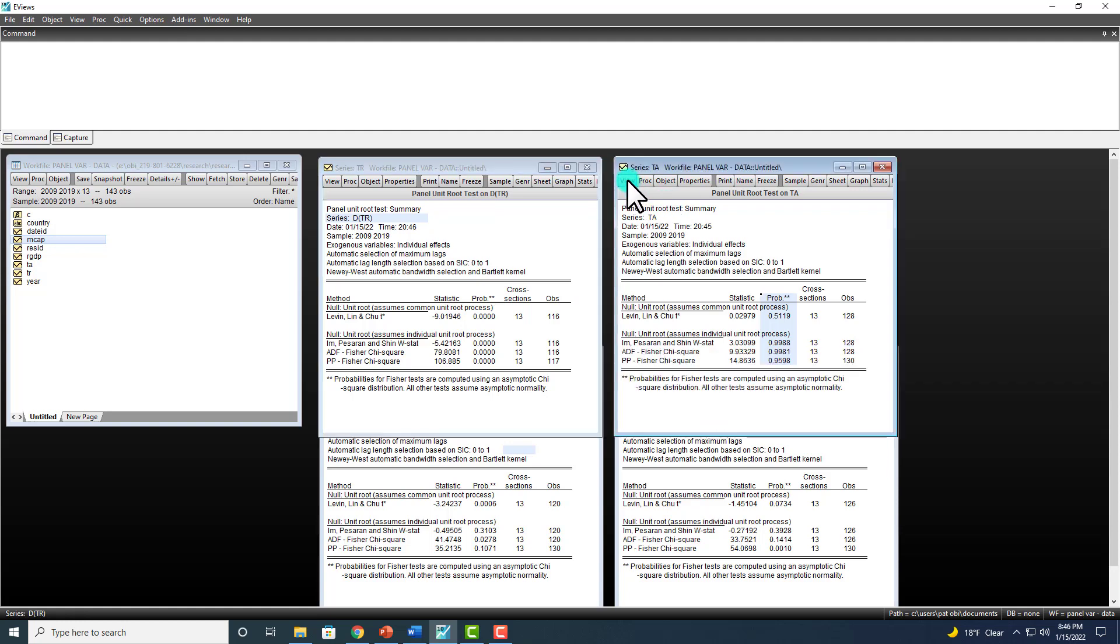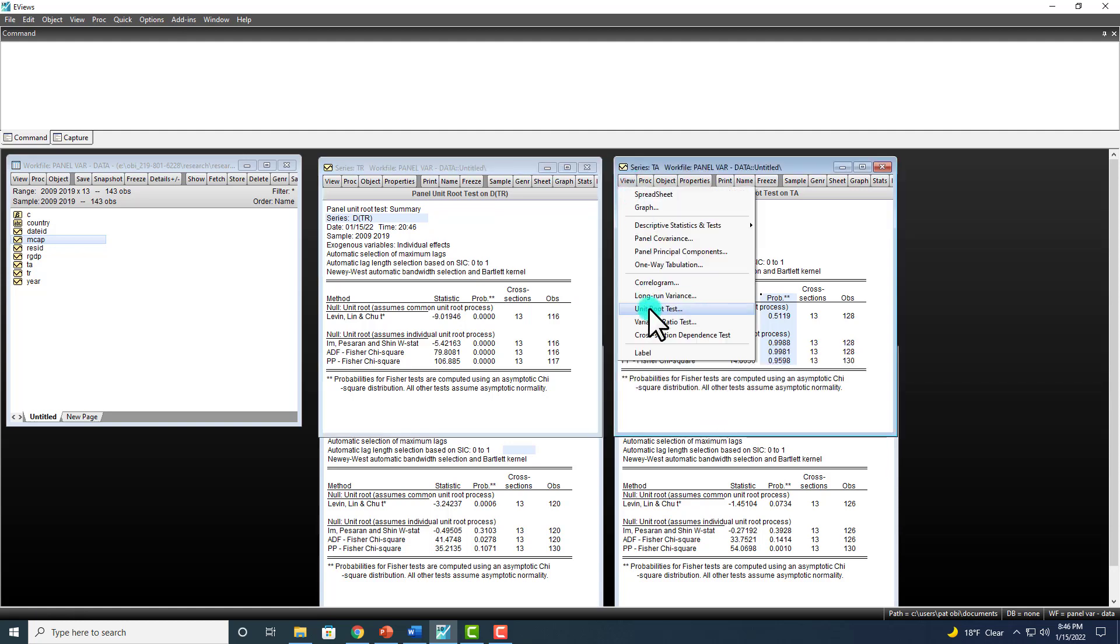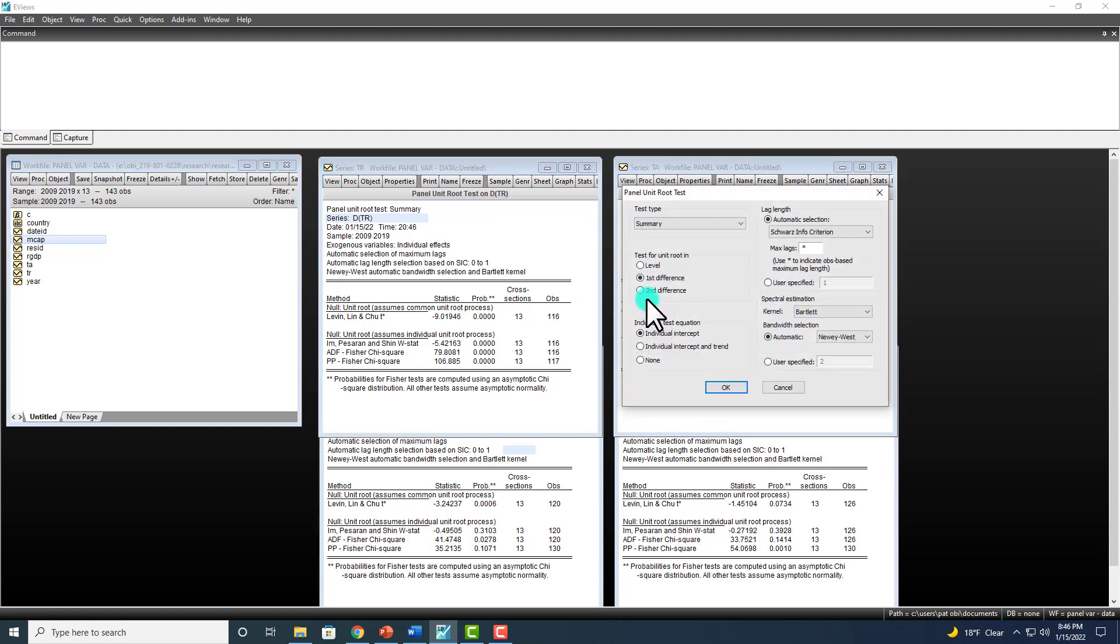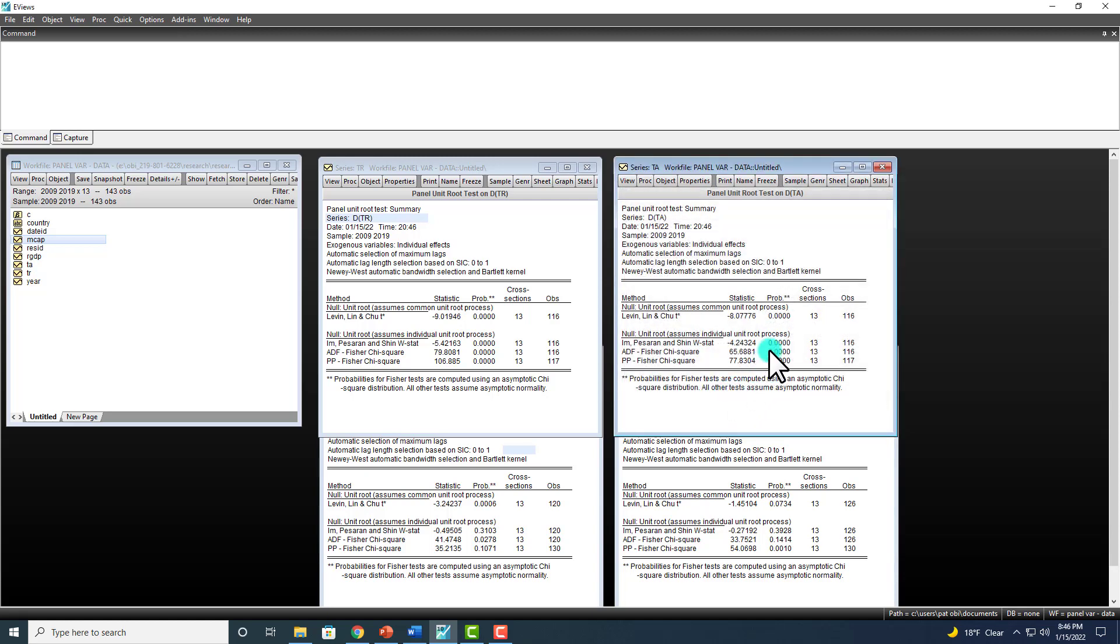So we do the same across the board. View, right here, Unit Root. And we don't have to do anything. OK. And you can see it's stationary.